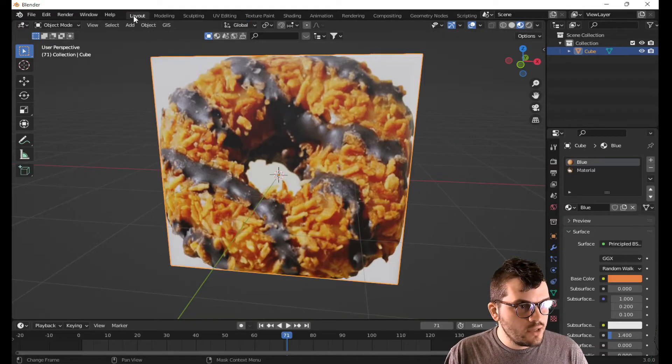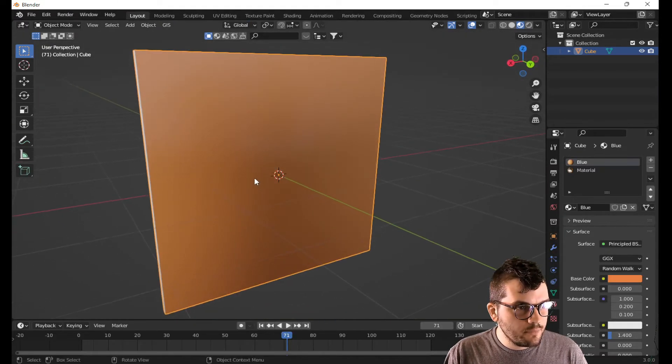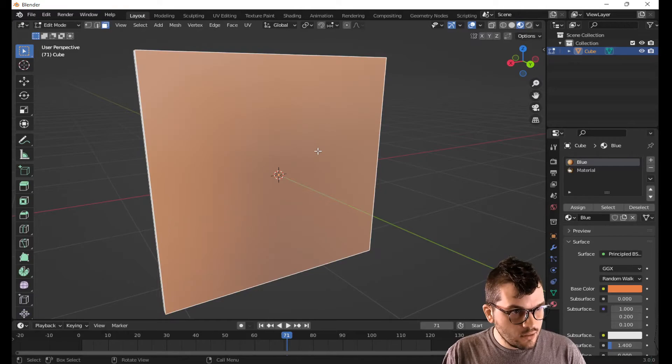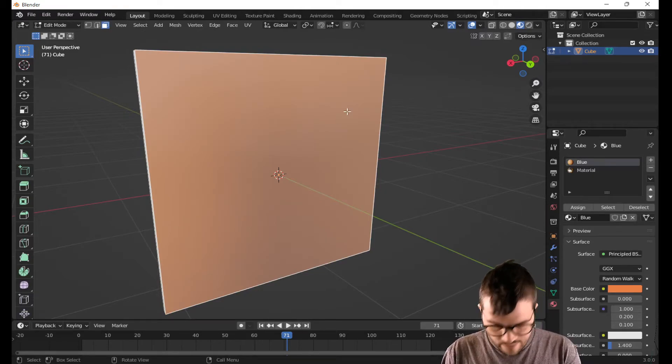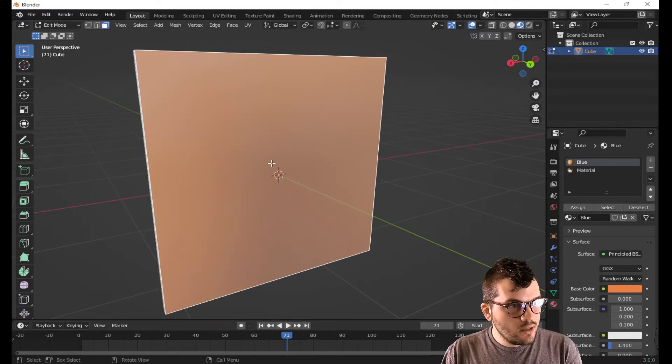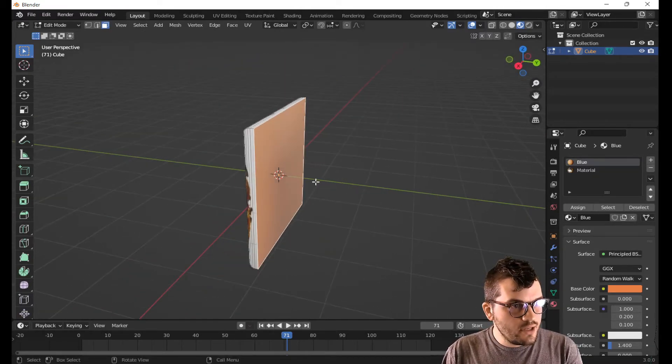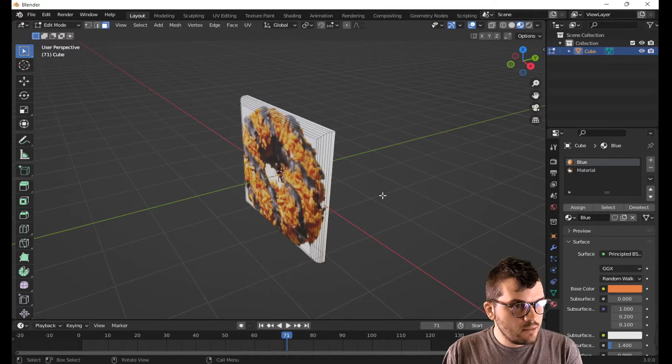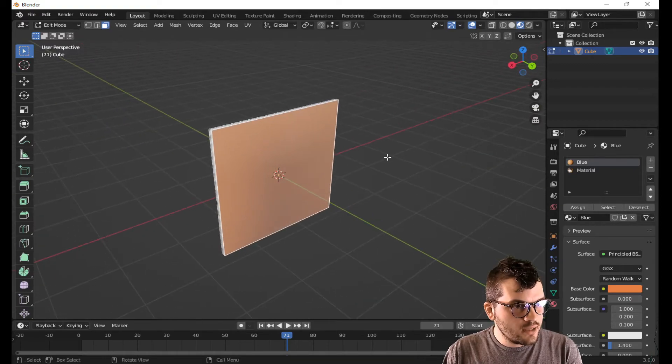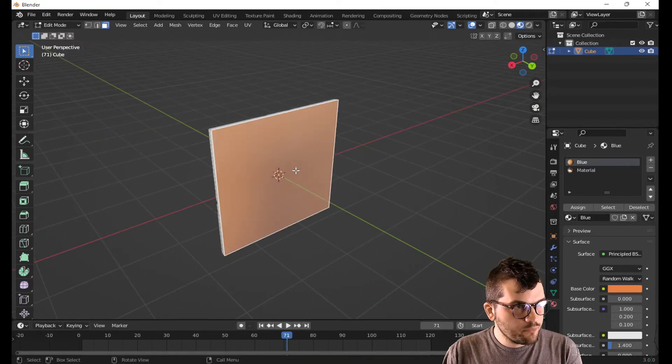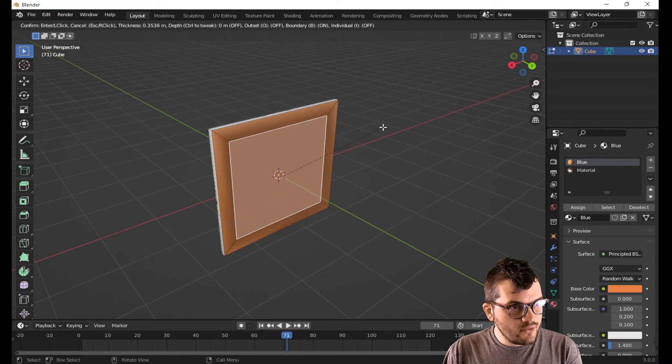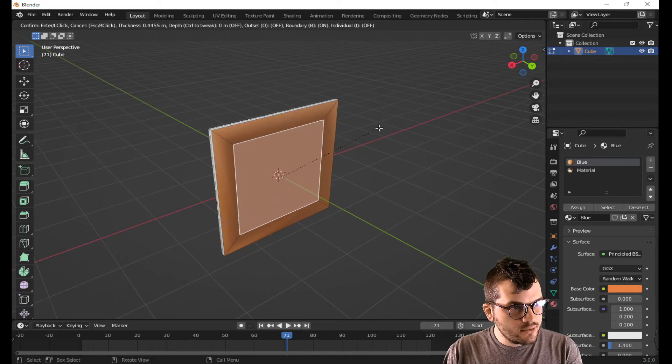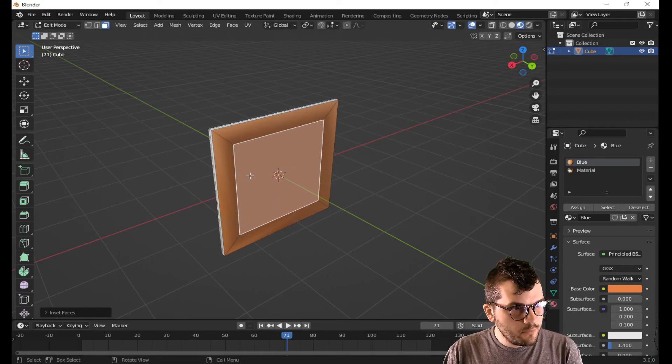If you want to go the extra mile, they often will have an inset right here. So if you hit tab to go into edit mode and you select this face, I'm going to hit I and inset like so.